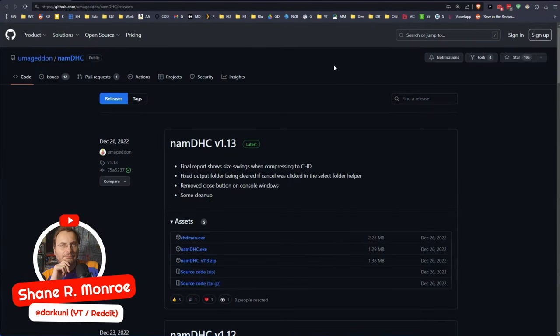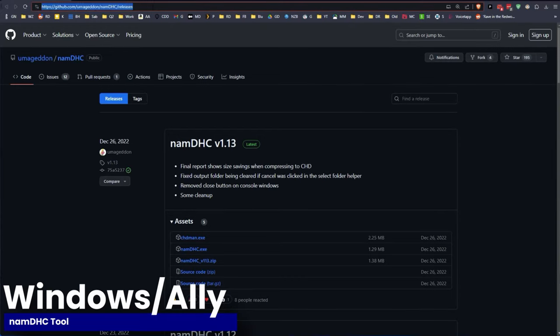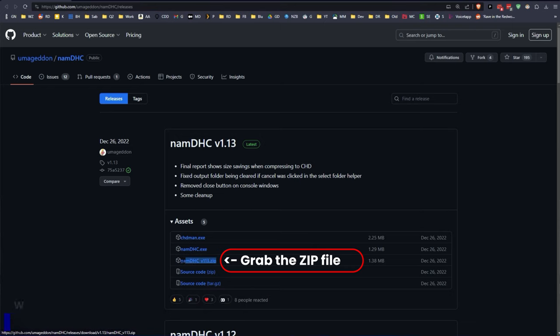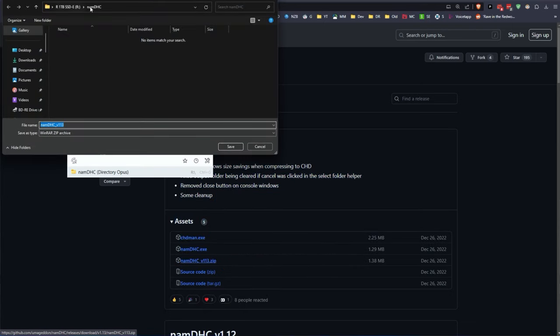Hi everyone, Shane Armonroe here and we're going to get to the business of compressing your giant ROMs. Now we're going to start off on the Windows side which will actually work just fine if you have a Steam Deck or a Windows-based computer or handheld.